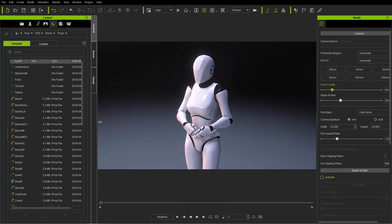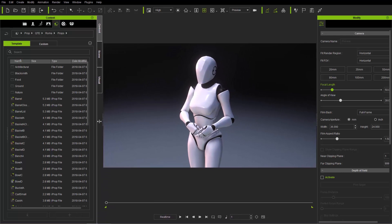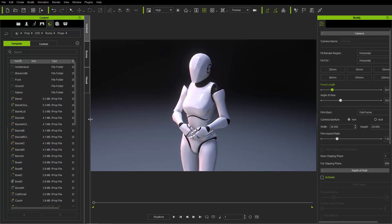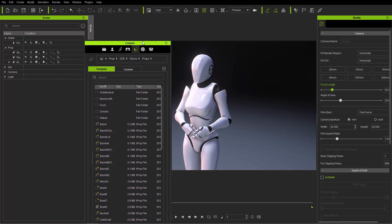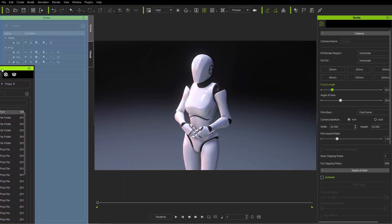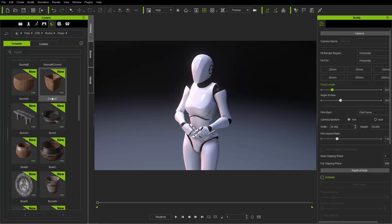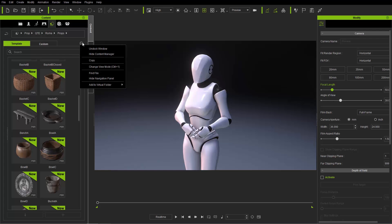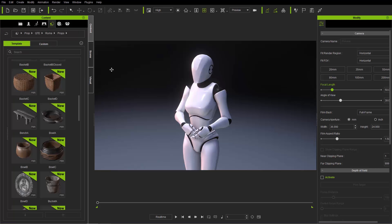You can also click and drag your viewport to make it larger, and resize the Content Manager window. You can undock the Content Manager by clicking and dragging it, then rearrange it wherever you want in your scene. You can also undock the window and hide it from up here. Pressing F4 will bring your Content Manager back — F4 toggles it on and off.